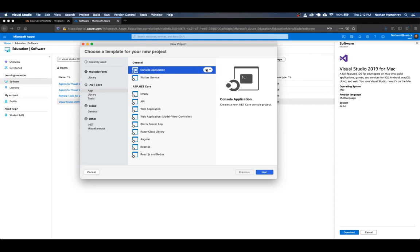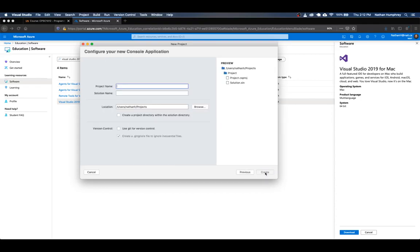And just make sure this little drop down here shows C sharp. That's the language that we're going to use to program in CPSC 1012. If you click on the drop down, you get a couple of options here. But C sharp is the one that we want to use. And so once that's done, you just go ahead and click on next.